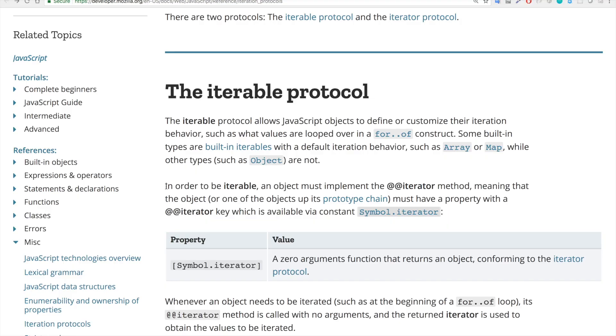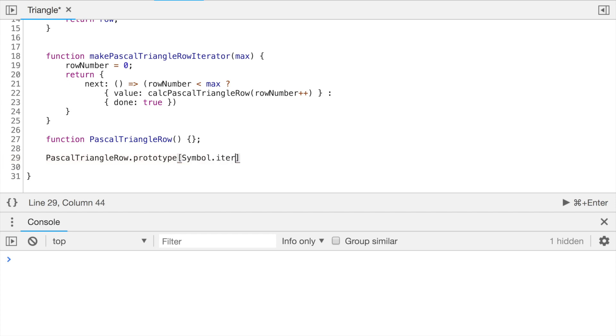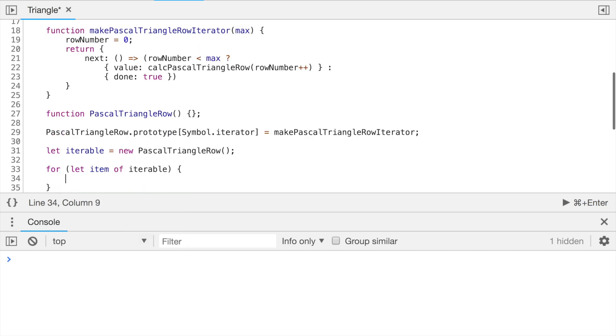So in order to be iterable, an object must implement the iterator method. So it should have a property with the iterator key, which is available via constant symbol.iterator. So for the start, we need an object. As an object, let's use an empty function. We don't need any content for now, I think. But what we need is to extend its prototype with a property symbol.iterator. And it will reference a function which we created before. Let's create a variable which will be an instance of Pascal triangle row. And finally, finally, we can use the for-of loop and let's see if it will work for us. So let's iterate over iterable and console.log what we will get.